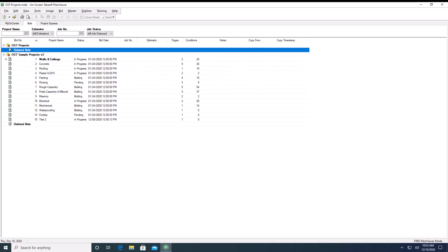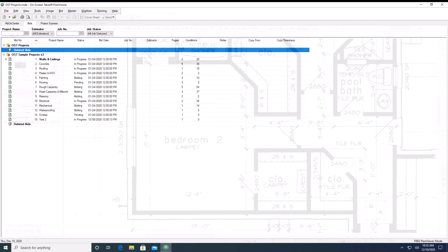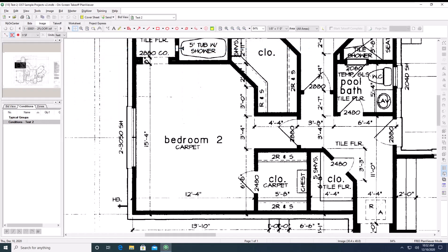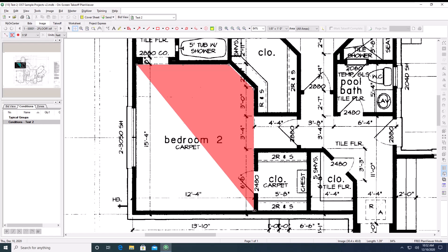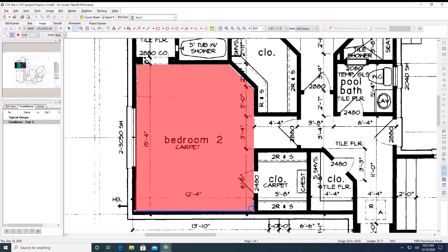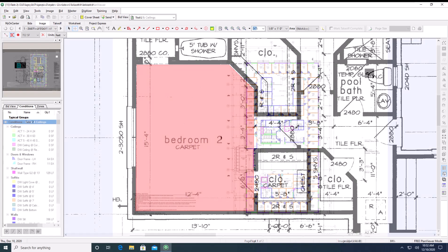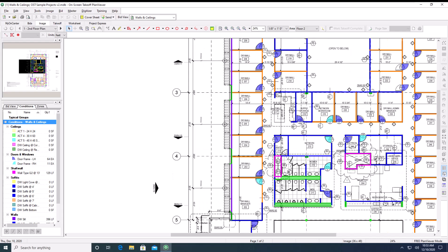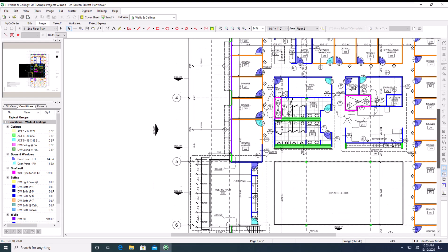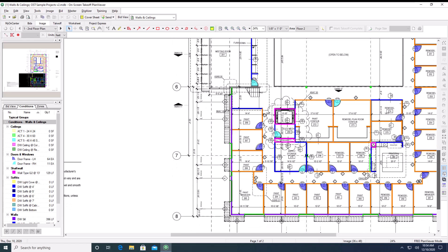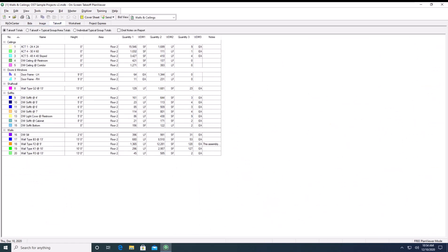While no takeoff quantities can be created or saved in Plan Viewer Mode, as a try-before-you-buy tool, Plan Viewer Mode allows a user to get a feel for how on-screen takeoff looks and functions. Additionally, Plan Viewer Mode is great for project managers who may need to review jobs taken off by an estimator, but who do not necessarily need to perform takeoff themselves. Projects may be imported manually or through Project Express and reviewed in Plan Viewer Mode.